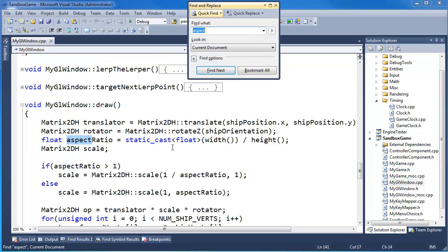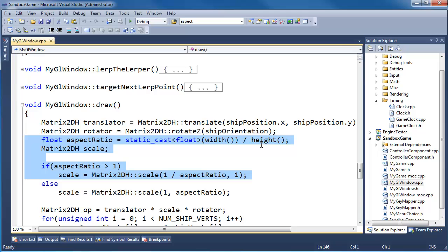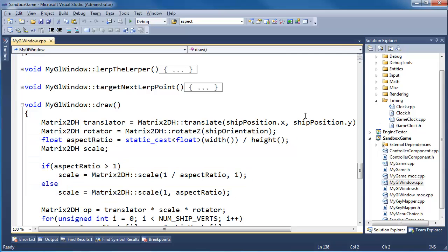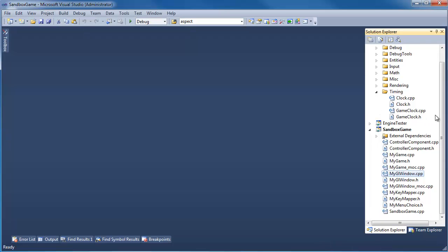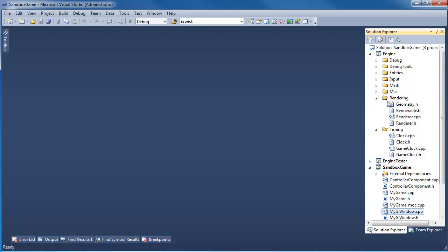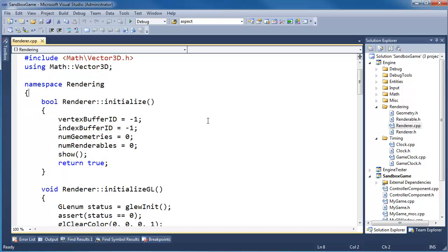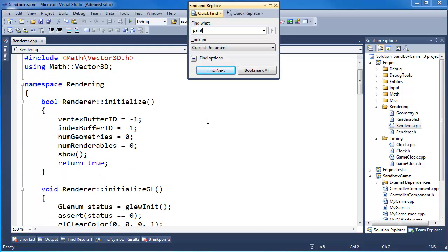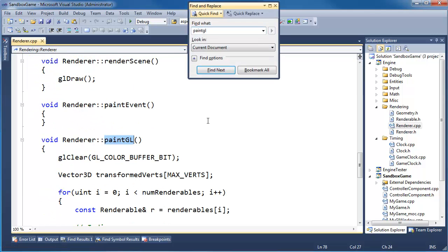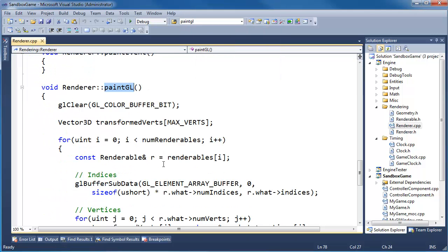I'm going to search for aspect. There's aspect ratio fixer-up code. I'm going to copy all this, go to our renderer, and in the where you draw our paint GL, paint GL, this is where we need to do the fix up.